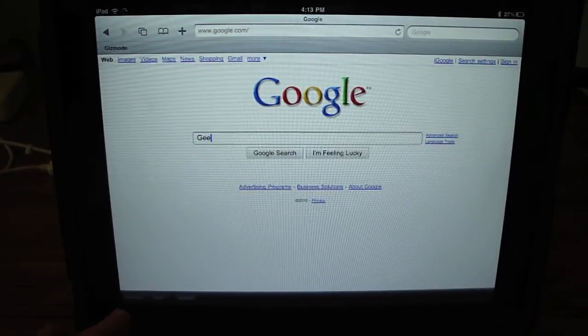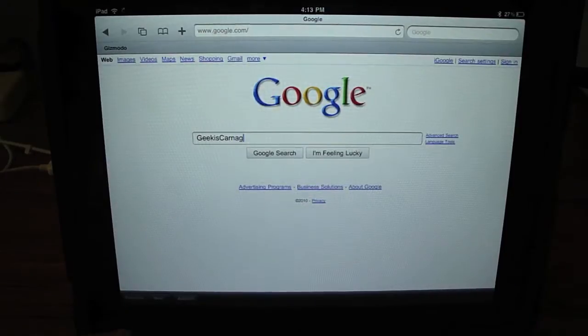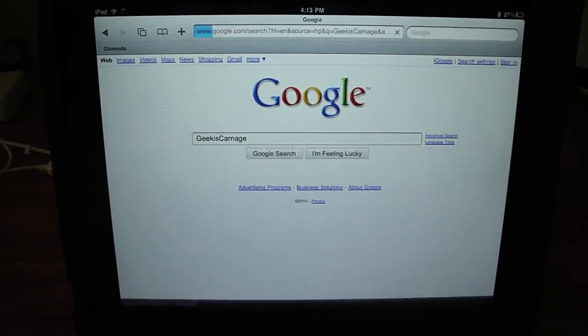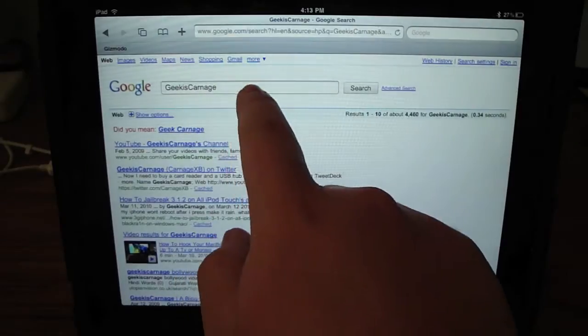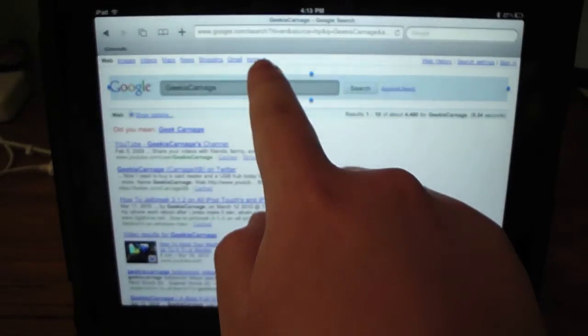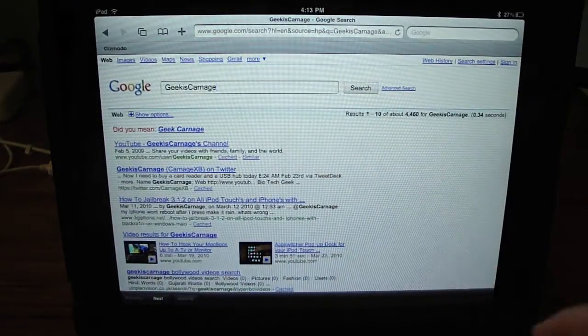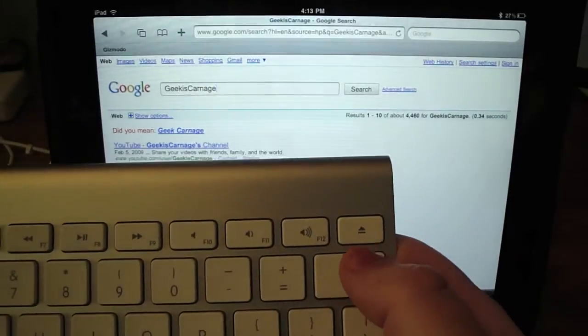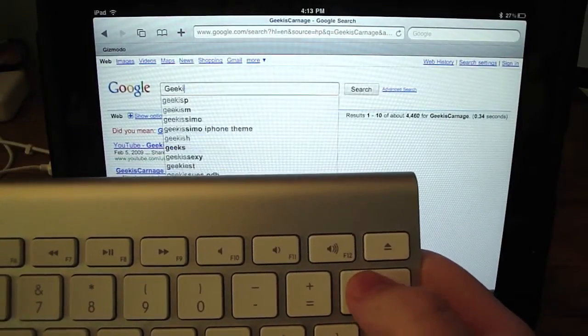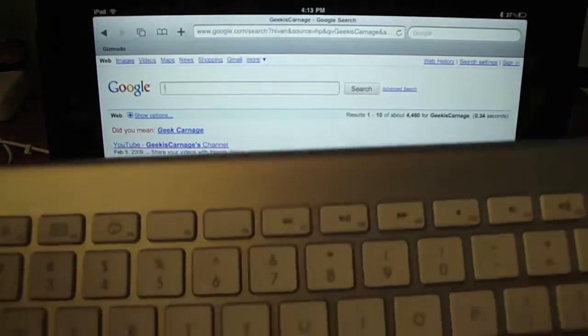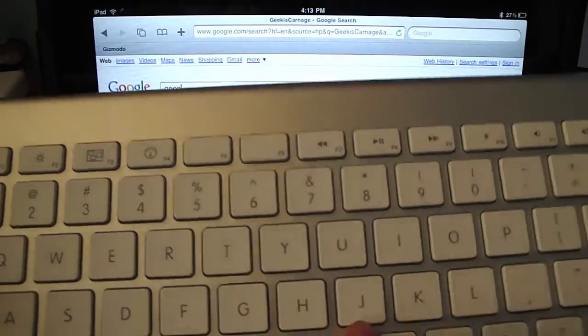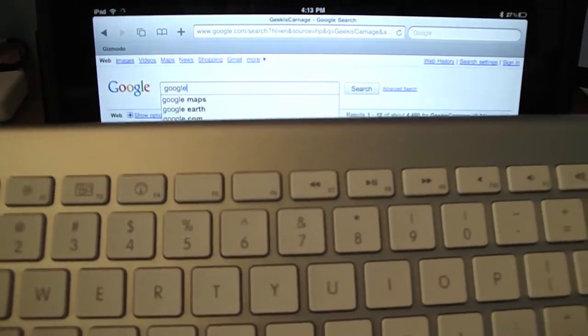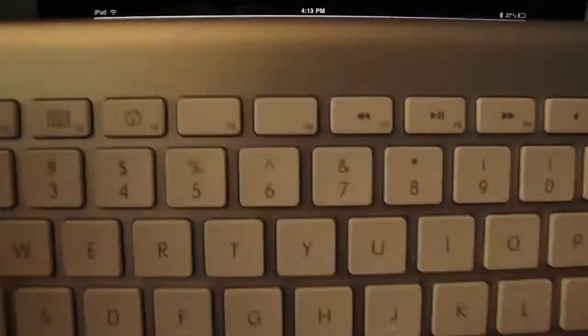Geek is carnage. And types. Share a little close-up right here. Delete.